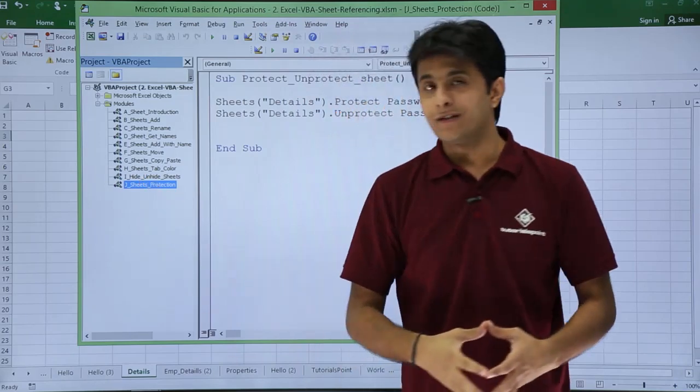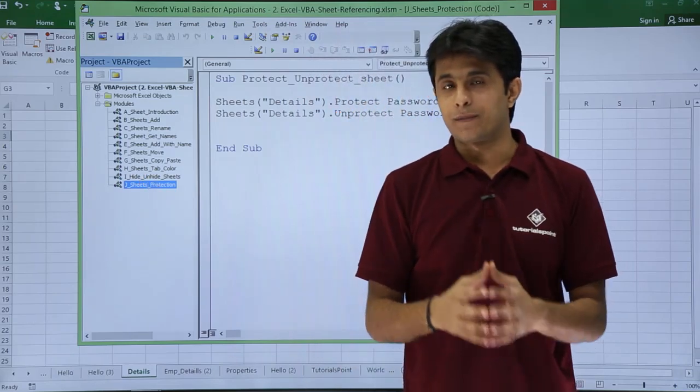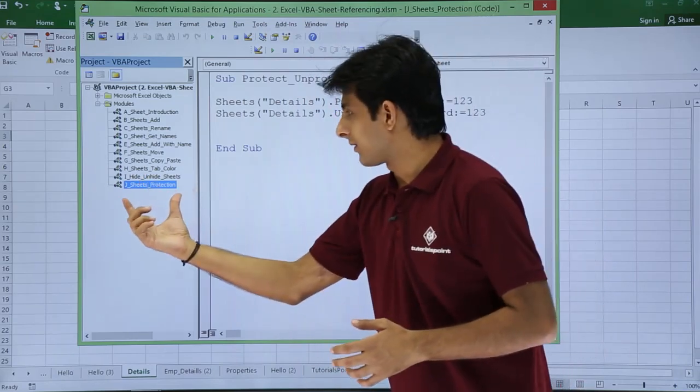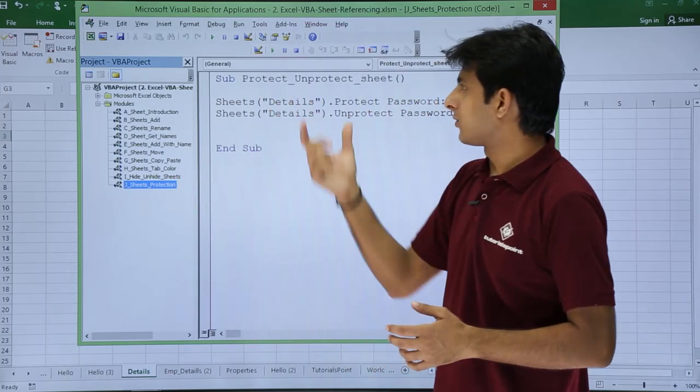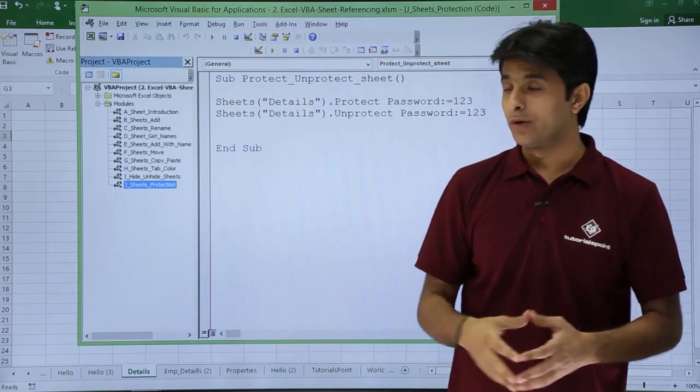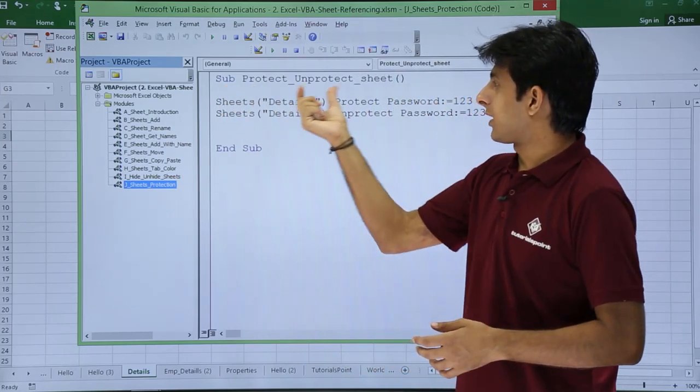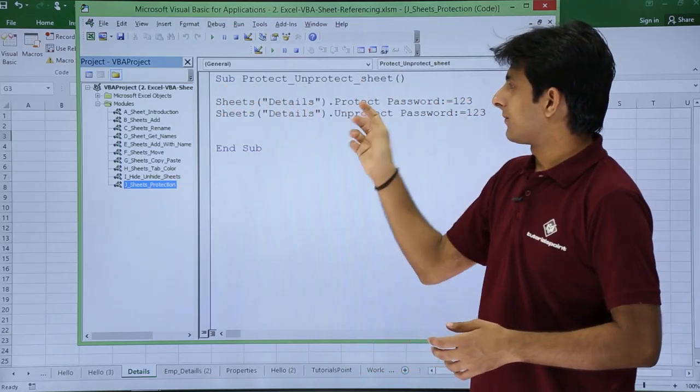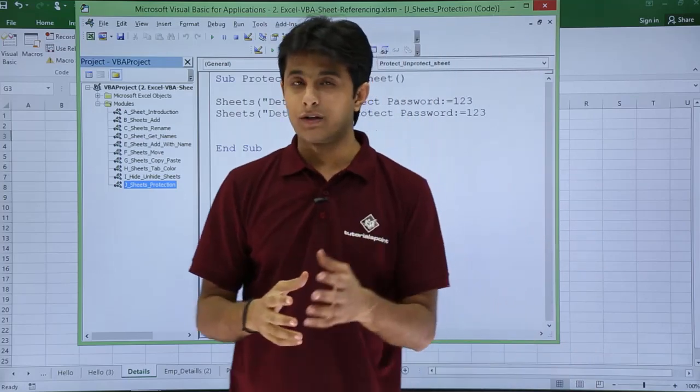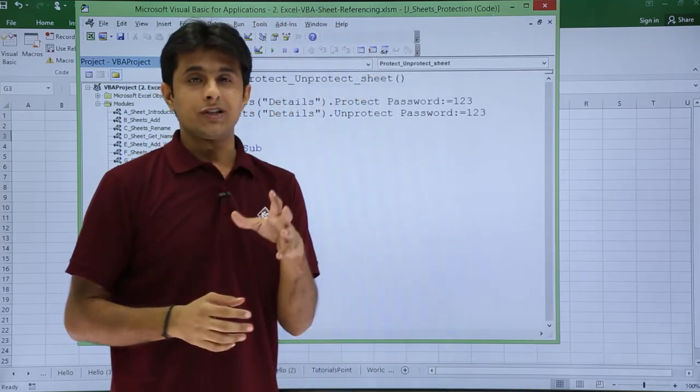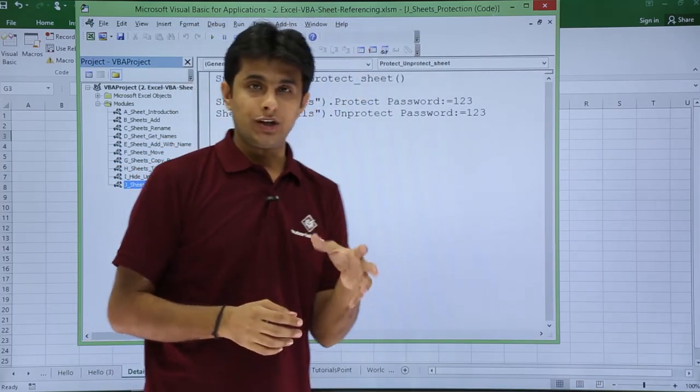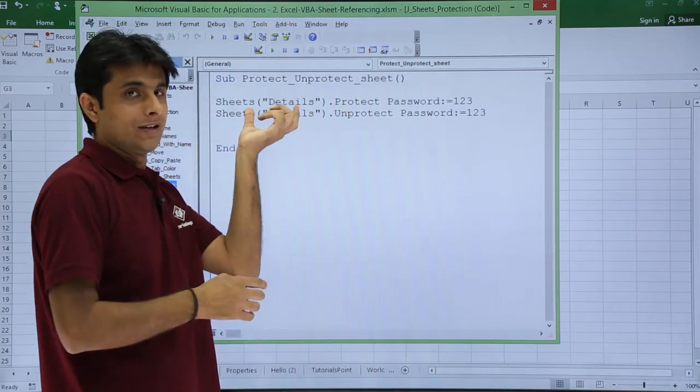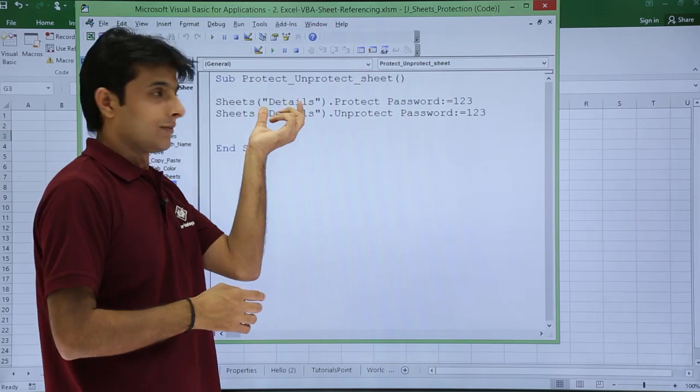If you see the last one, that is J Sheets underscore Protection, I've written this module here and written a code, that's a macro code here. Sub procedure, that is Protect_Unprotect_Sheet. In this I have written something here, let's see what it is.